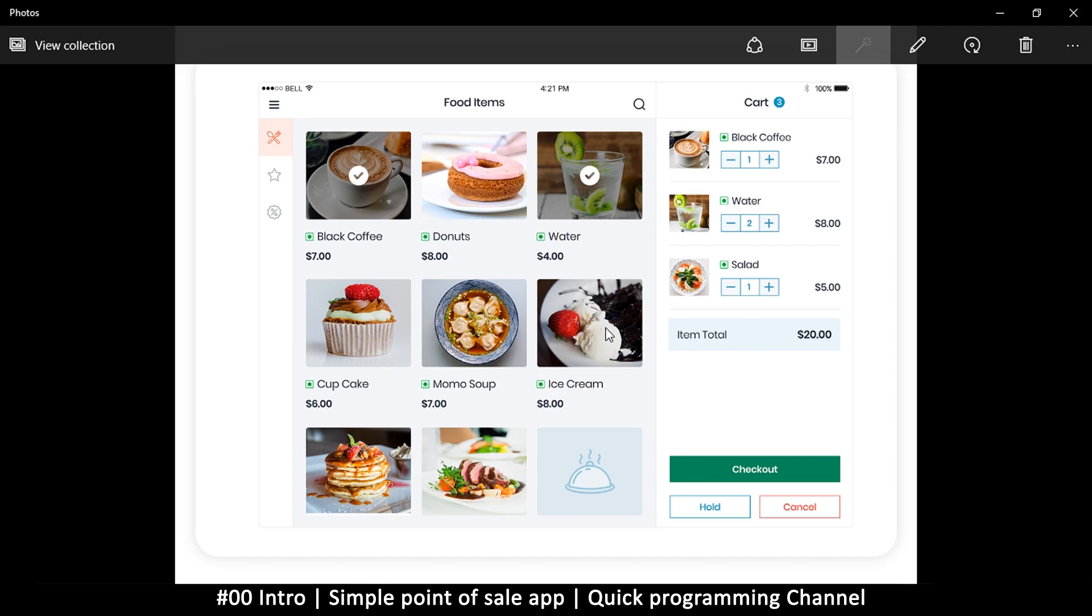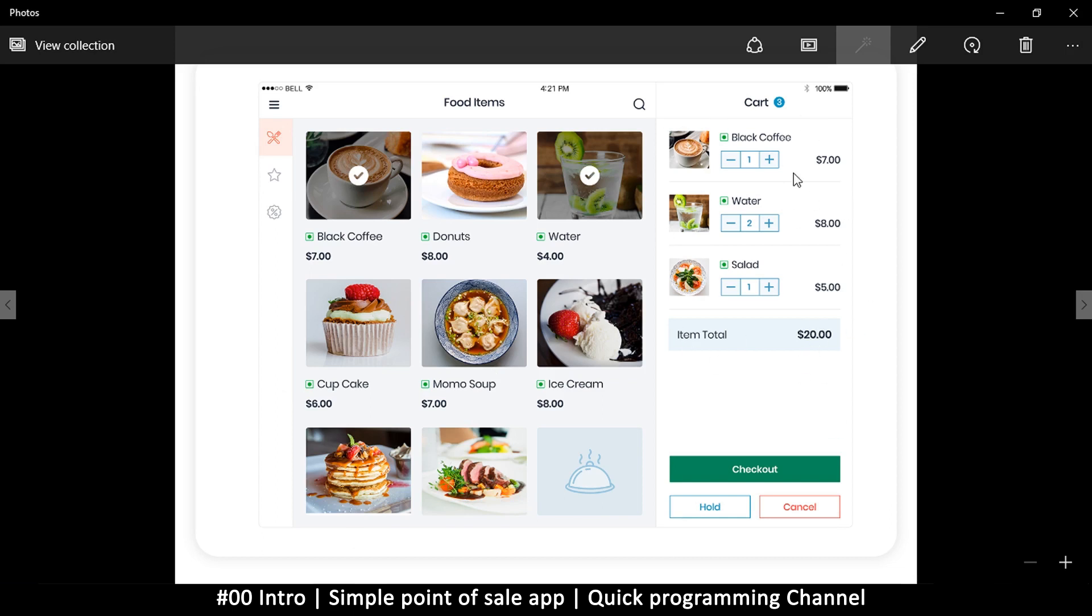As you can see here, this will be an area which shows what is available in the store. Whoever is using this can click on one of these items to bring them to this list here. Every time they click on something, if it already exists the quantity will go up. If it doesn't exist, it will be added to the list.